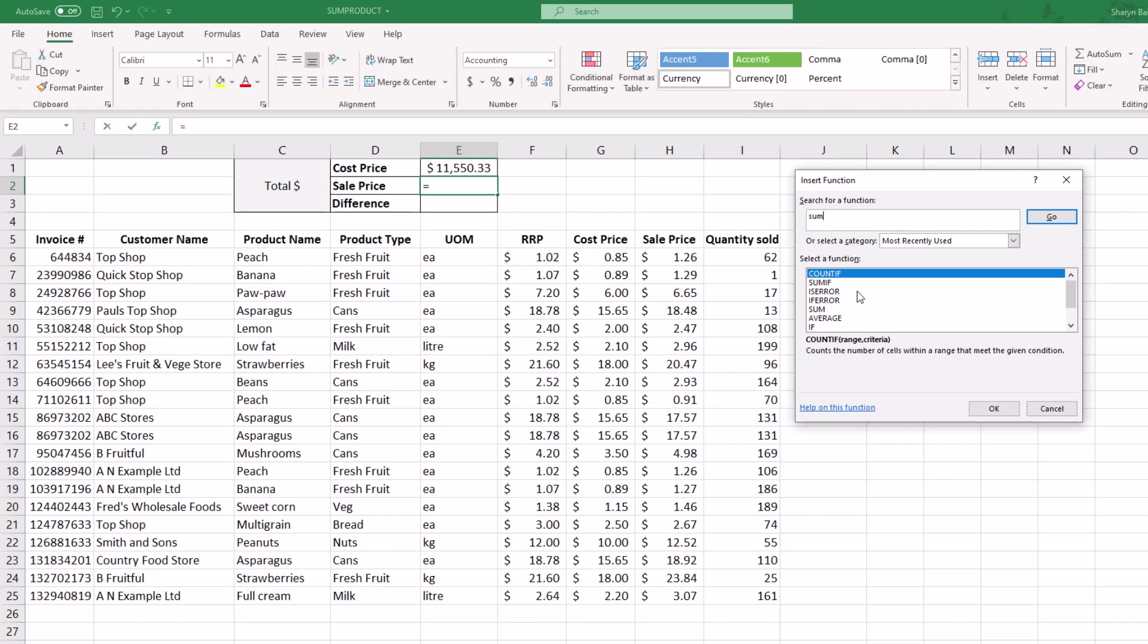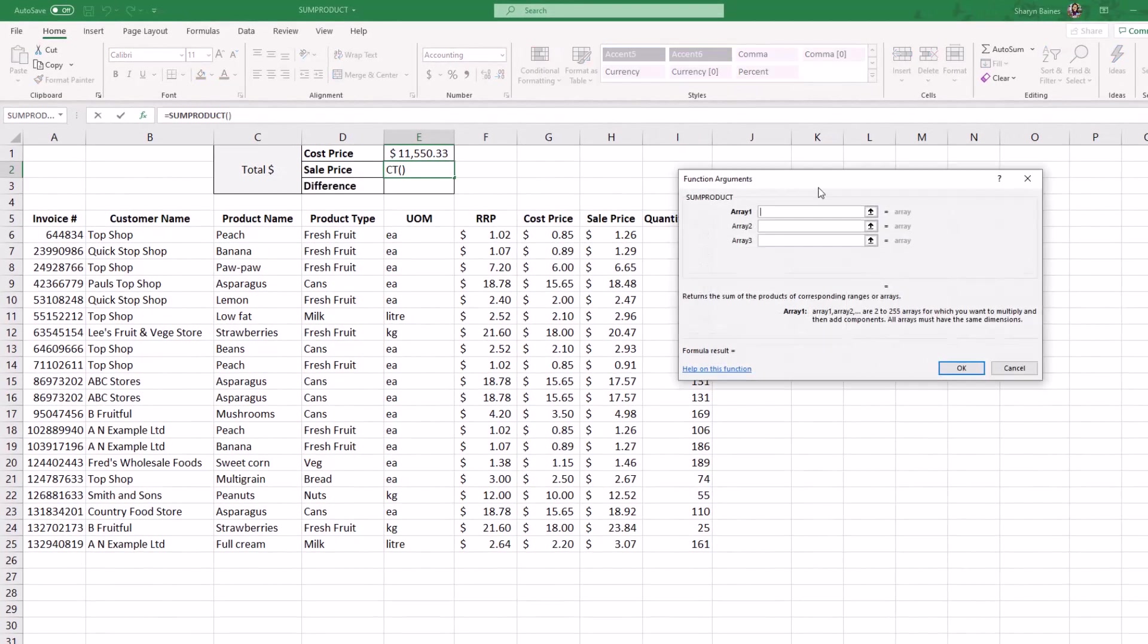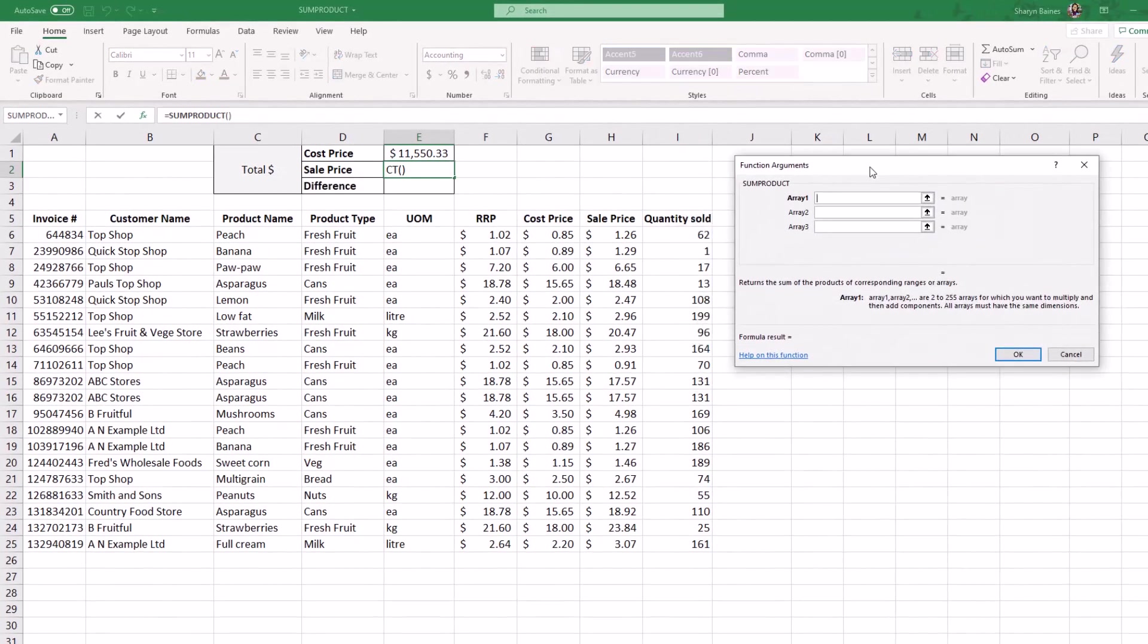Go and find SUMPRODUCT for me. Click FX, and if you can't see it down here, just type it up the top and click Go. There it is. Click OK. Sometimes it's in the way, so you can just move it out of the way.